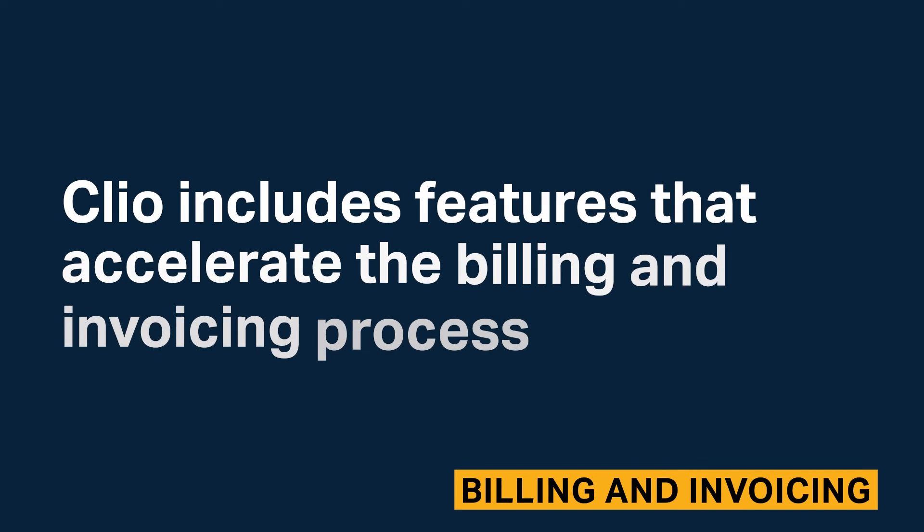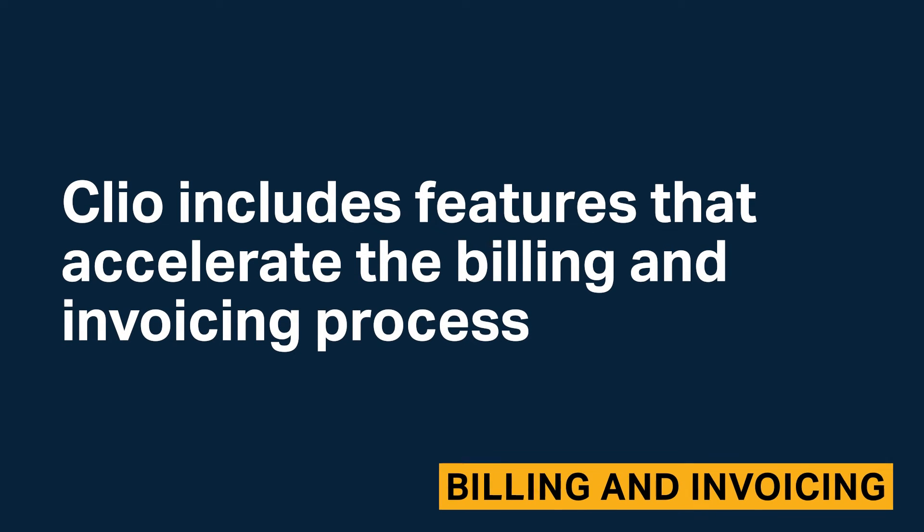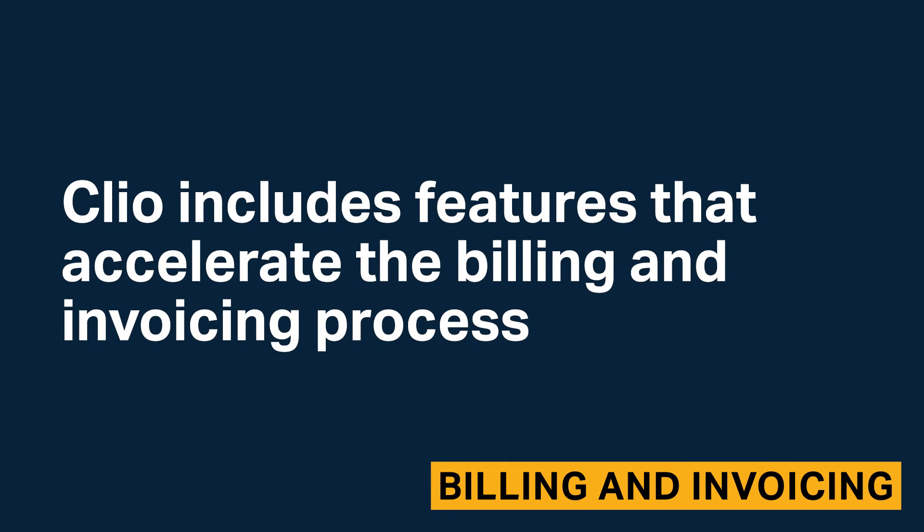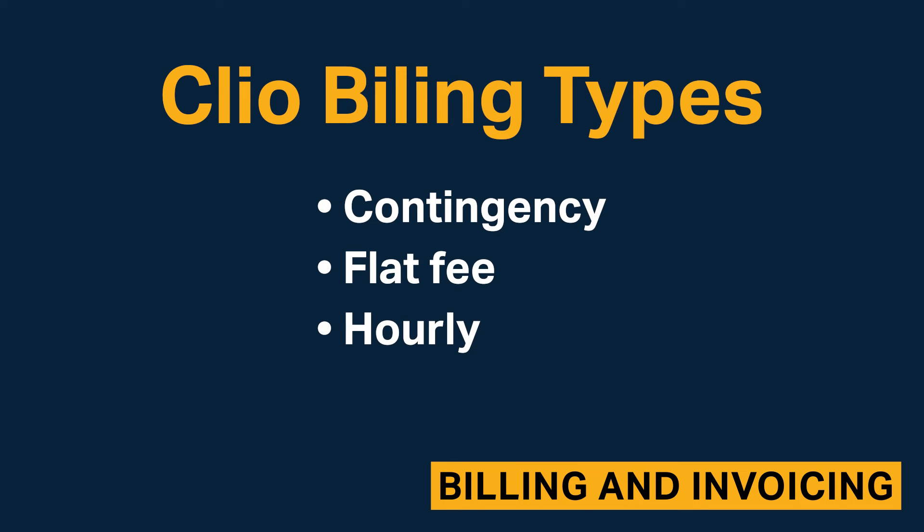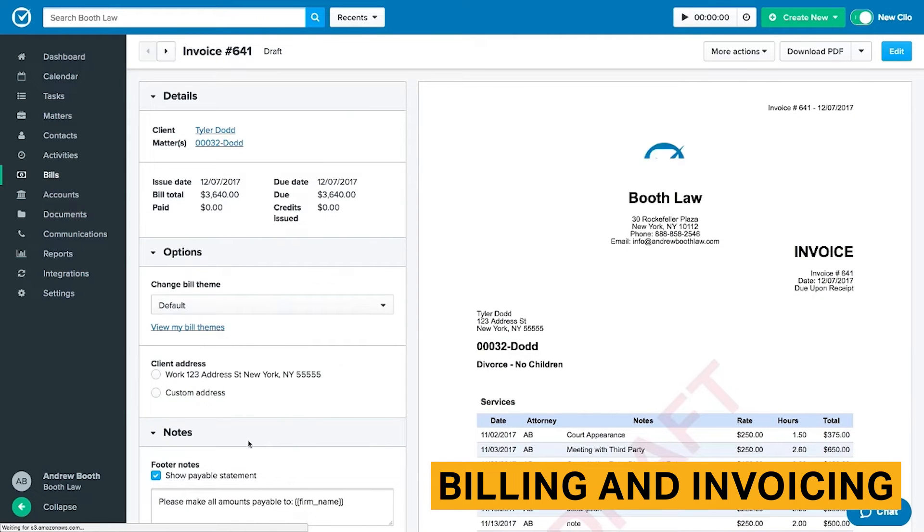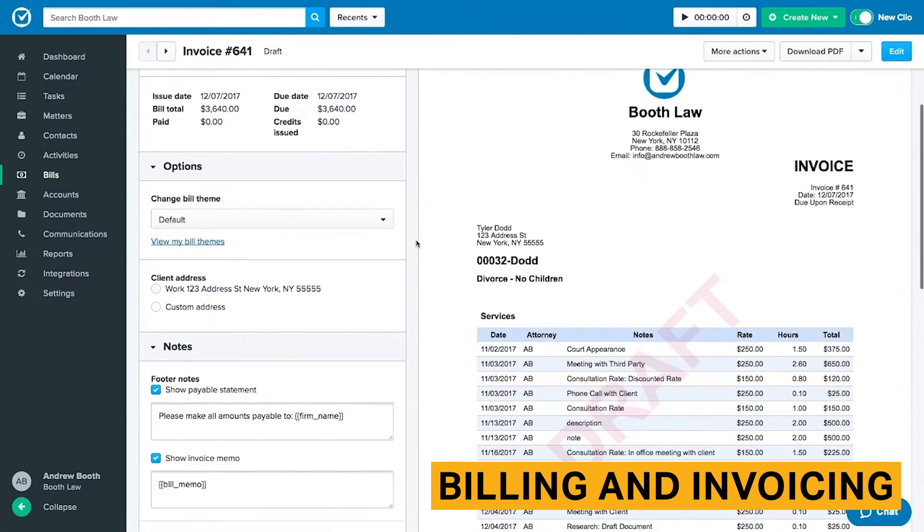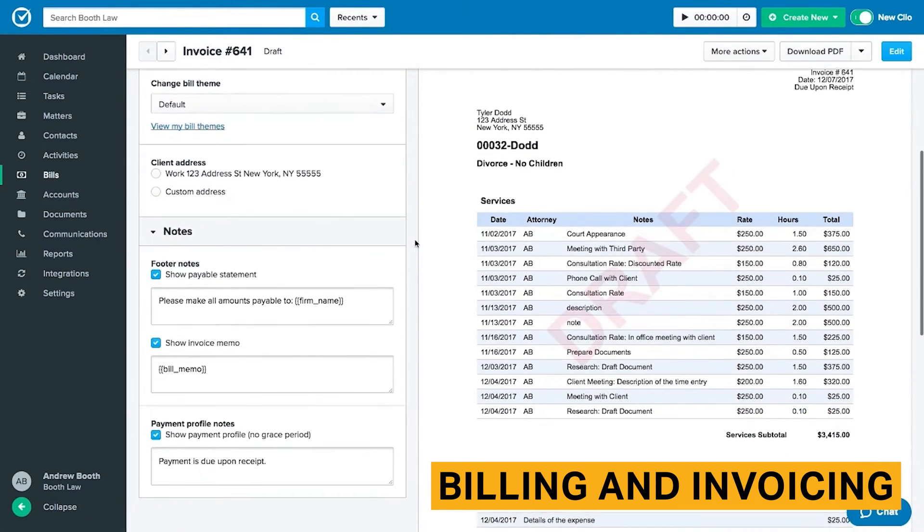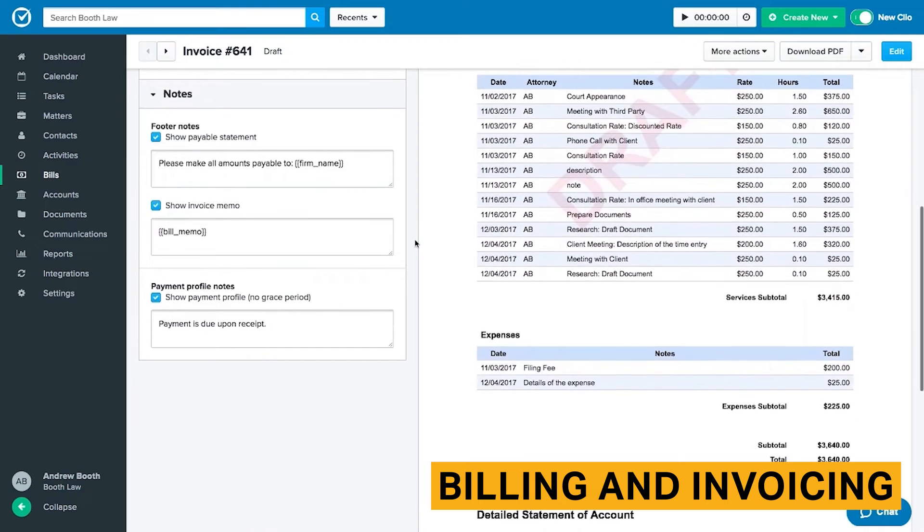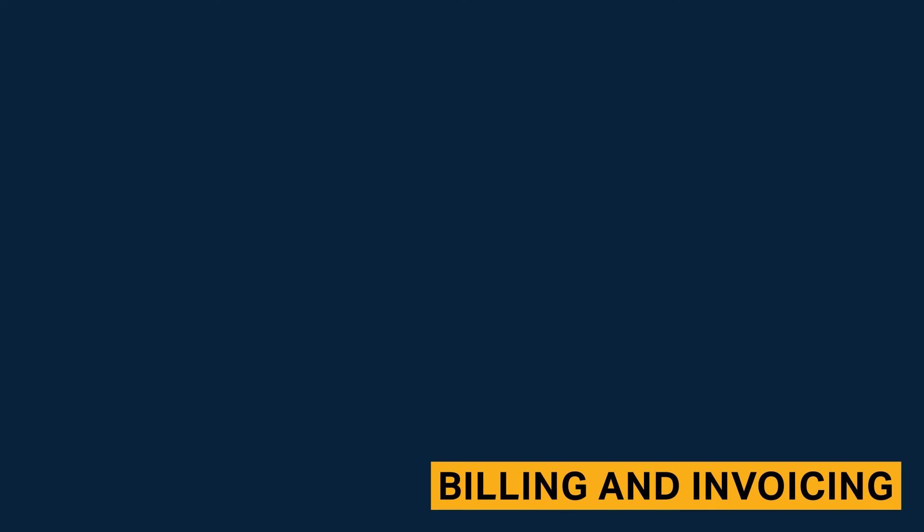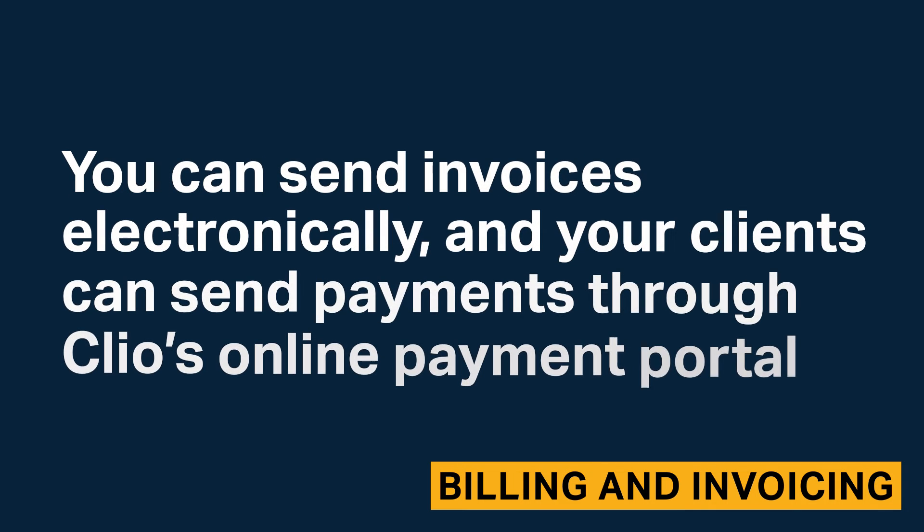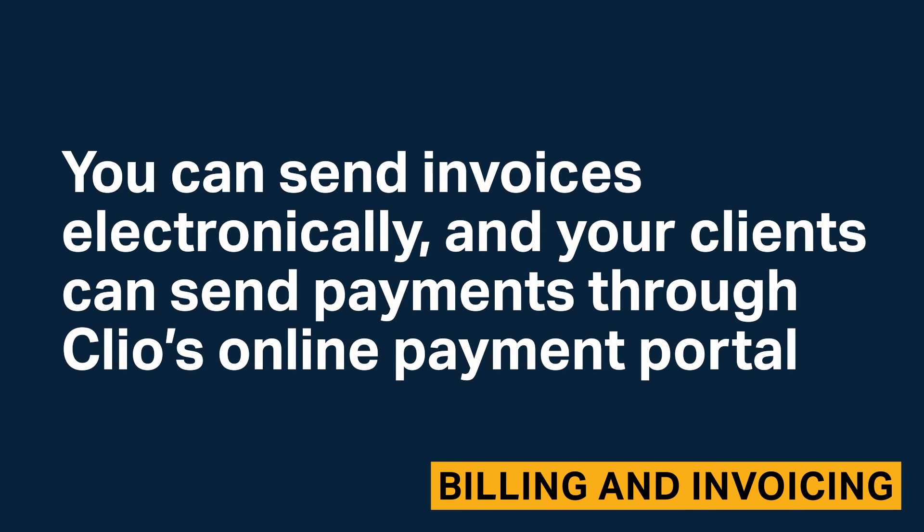Clio includes features that accelerate the billing and invoicing process. Clio supports a variety of billing arrangements including contingency, flat fee, and hourly. You can also add specific items to bills including grace periods, discounts, taxes, and custom interest rates. Clio also allows you to bulk bill multiple clients at once. You can send invoices electronically and your clients can send payments through Clio's online payment portal.